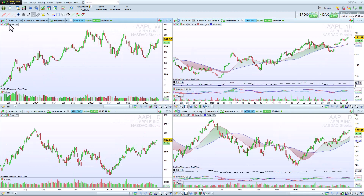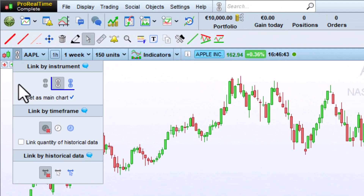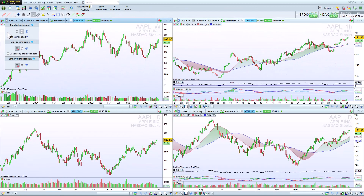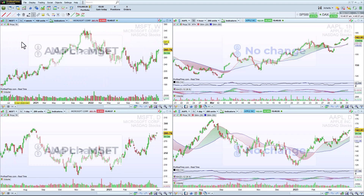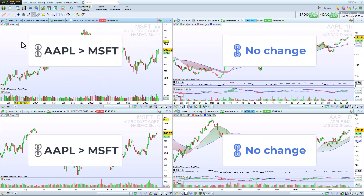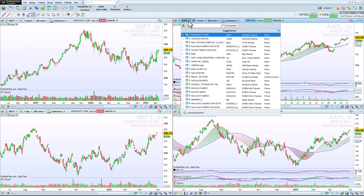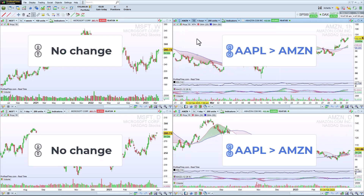You may have noticed that two different link-by-instrument color groups are available. This allows us to have two different groups of charts, each displaying a different instrument. For example, when I change the instrument displayed in the white group, only the charts in the white group will change. And the same thing applies when I change the instrument displayed in the blue group.